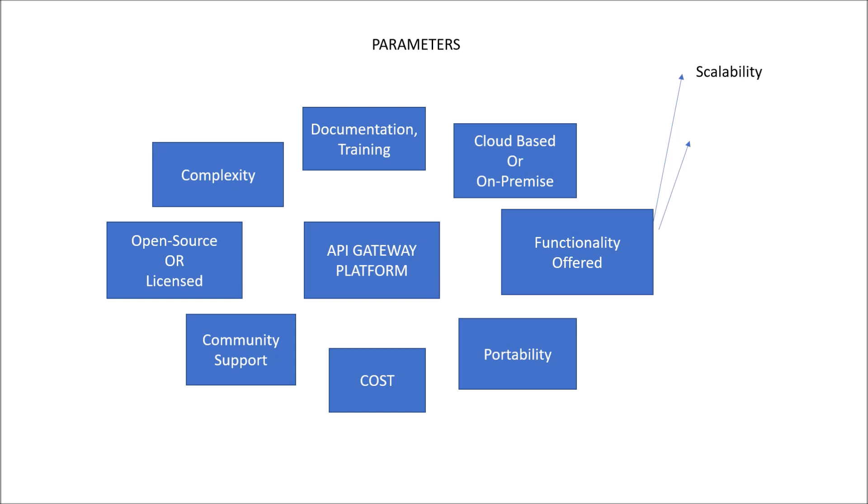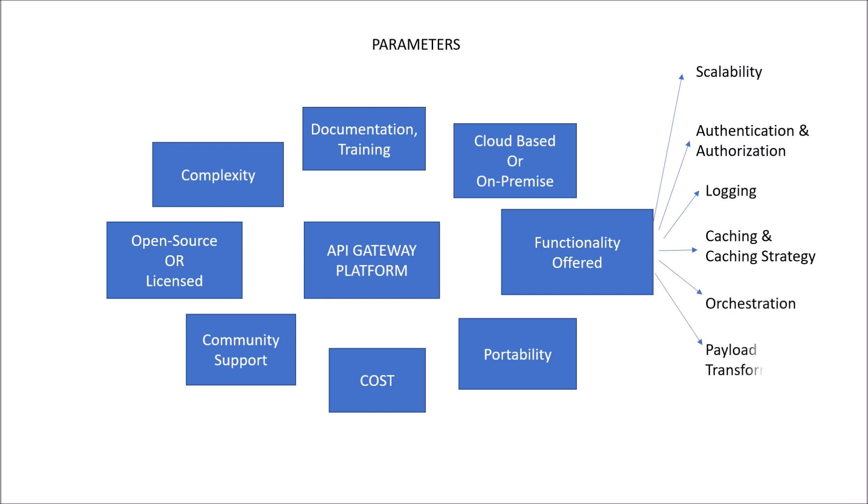there are a wide range of functionality that could be offered as part of API management. It could be scaling. It could be authentication and authorization. It could be logging. It could be caching and caching strategy. It could be orchestration of your services. It could be payload transformation. By payload transformation, we mean request is coming in, for example, JSON format. You need to convert it to XML format. It could be analytics also. So all these are important in terms of API management.